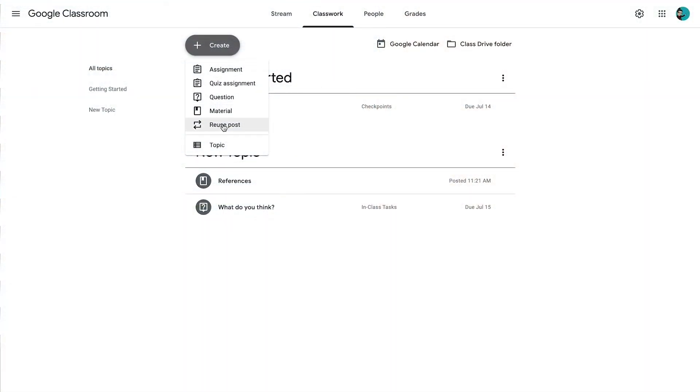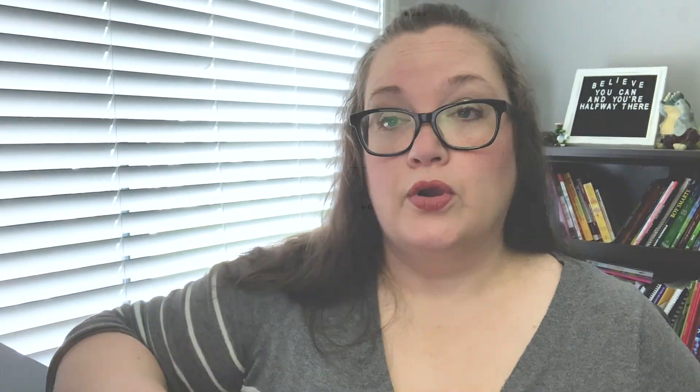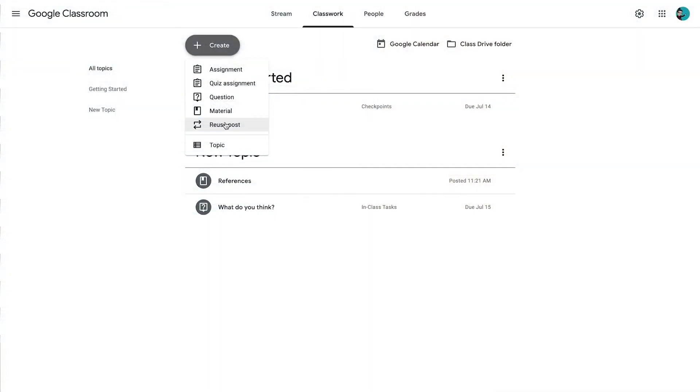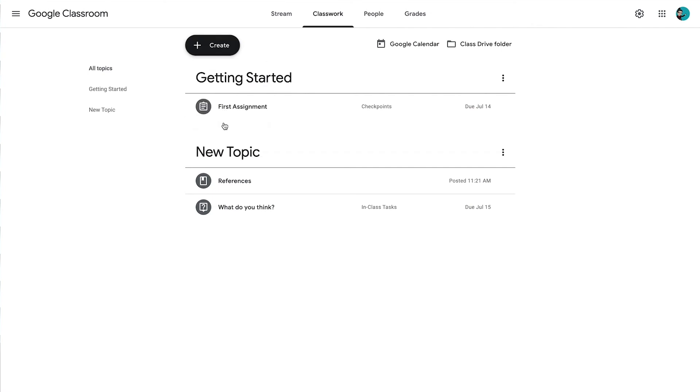Something else you can do is reuse a post. Say for example in another Google Classroom you have created a post that you want to use in your current one — you can choose Reuse Post. It will provide you with the different classes that you have as a teacher, and then you can choose which one you would like to reuse a task from.